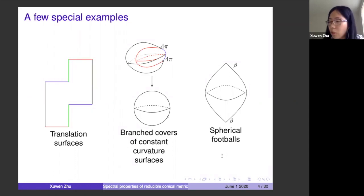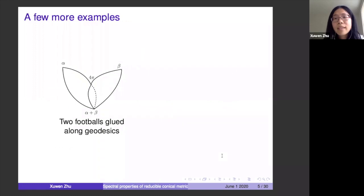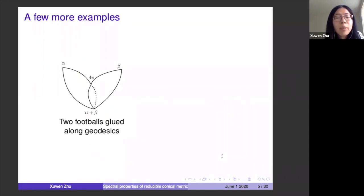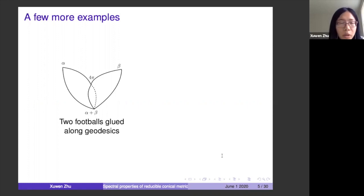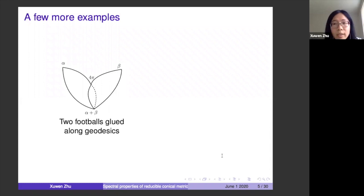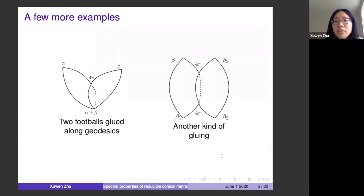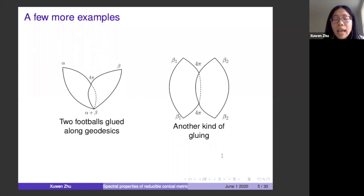Starting from the spherical football, we can generate more examples. The next example is a 'heart': obtained by gluing two footballs together. You take two spherical footballs with angles α and β, cut a slit in the middle from the South pole of each, and glue them. This gives a topological sphere with four conical singularities. One can also do a bouquet of footballs, or another kind of gluing with a slit in the middle. The later examples appear, the more difficult they are to understand in terms of analysis and perturbation.